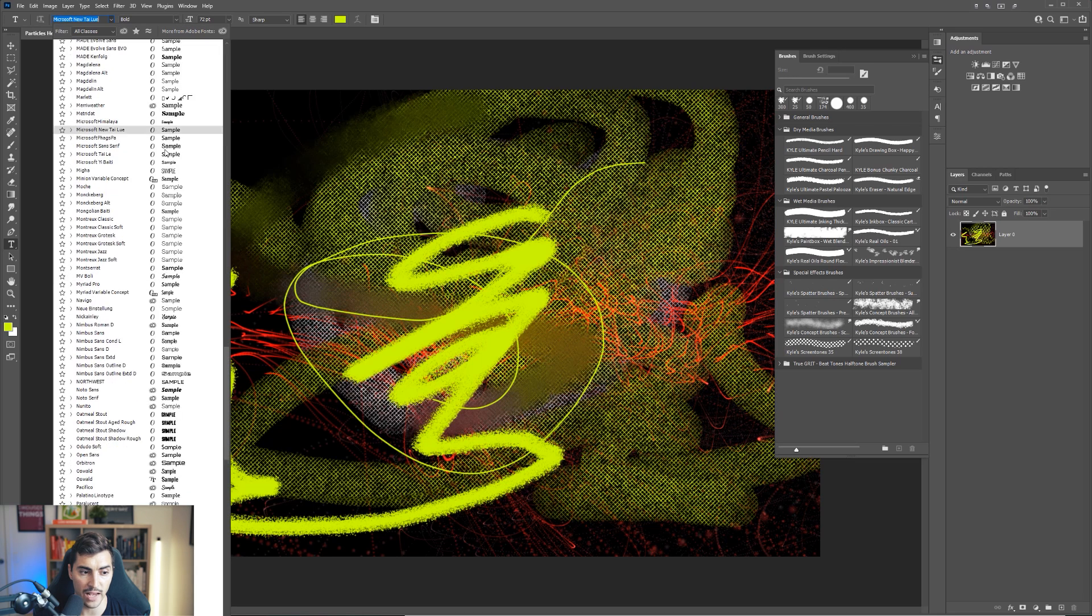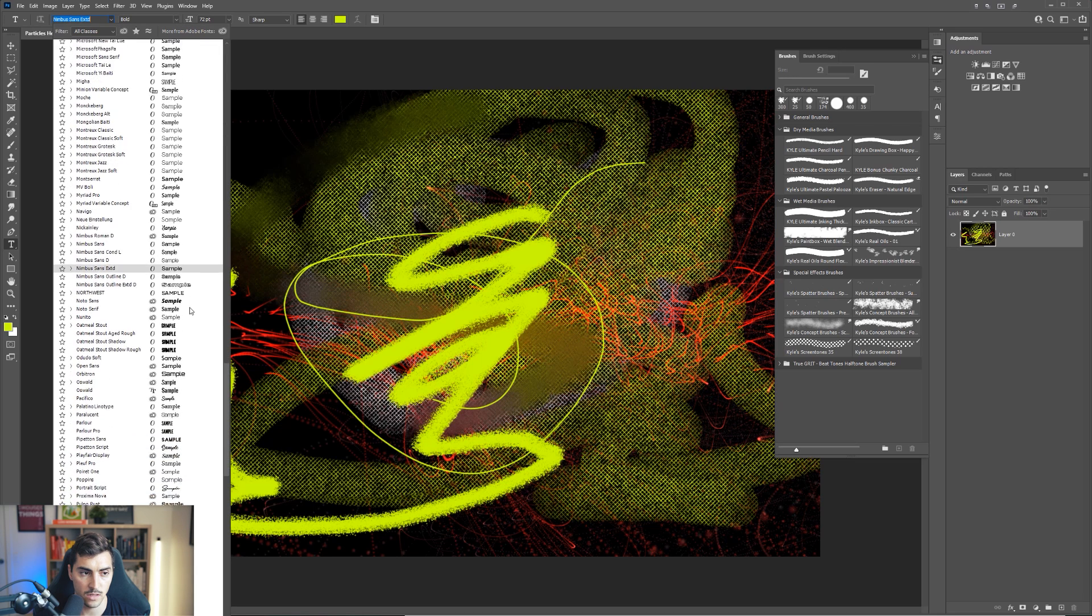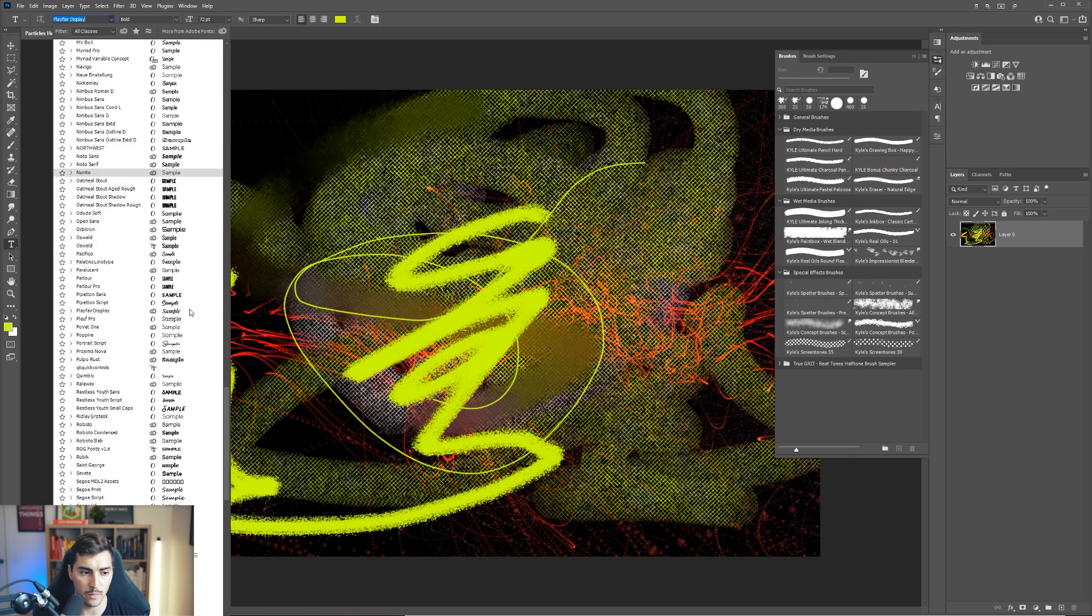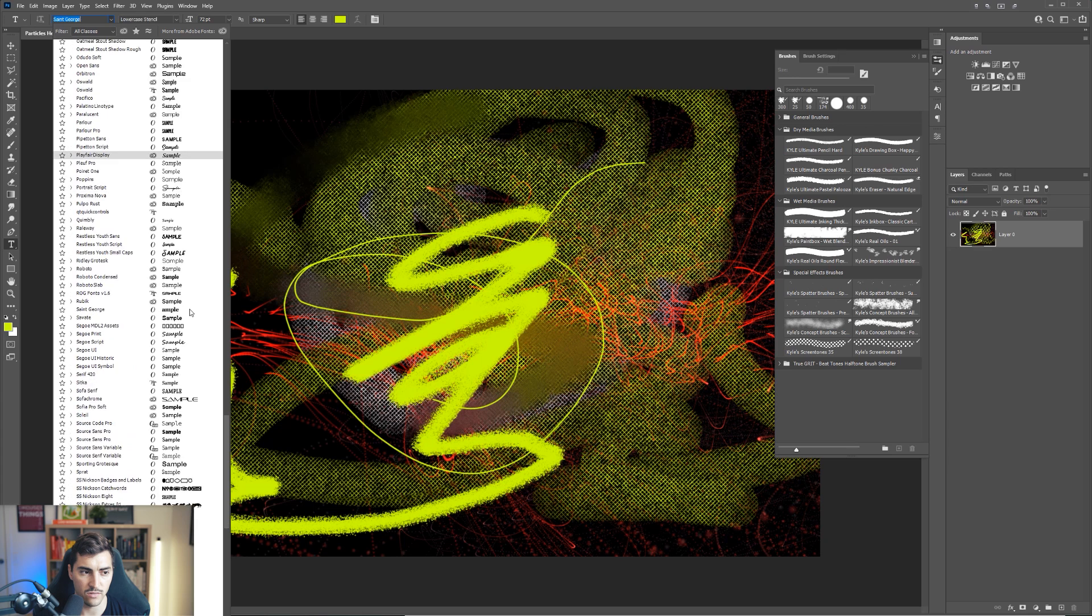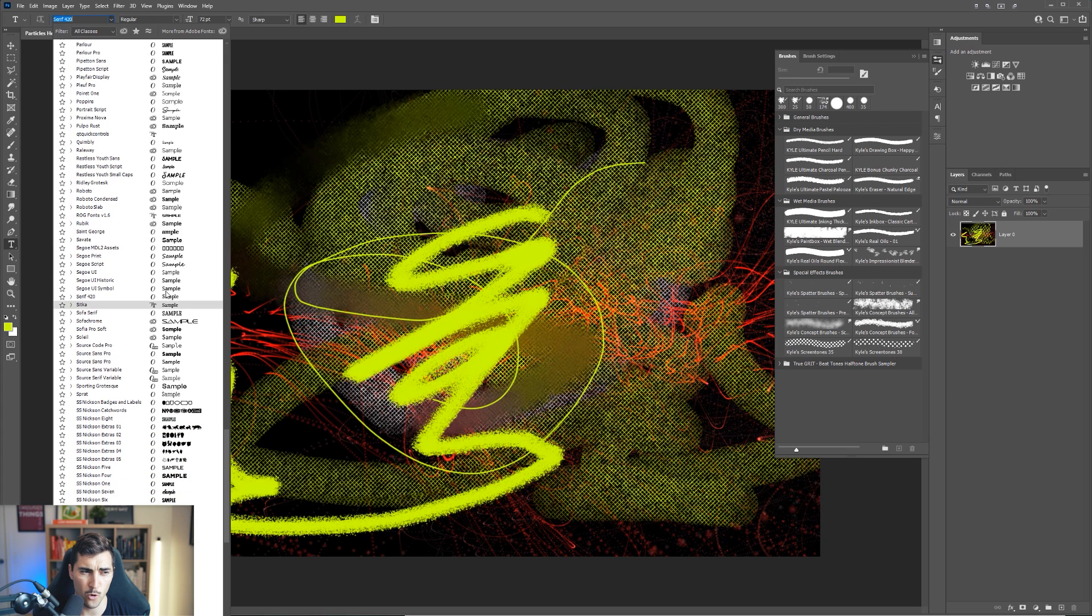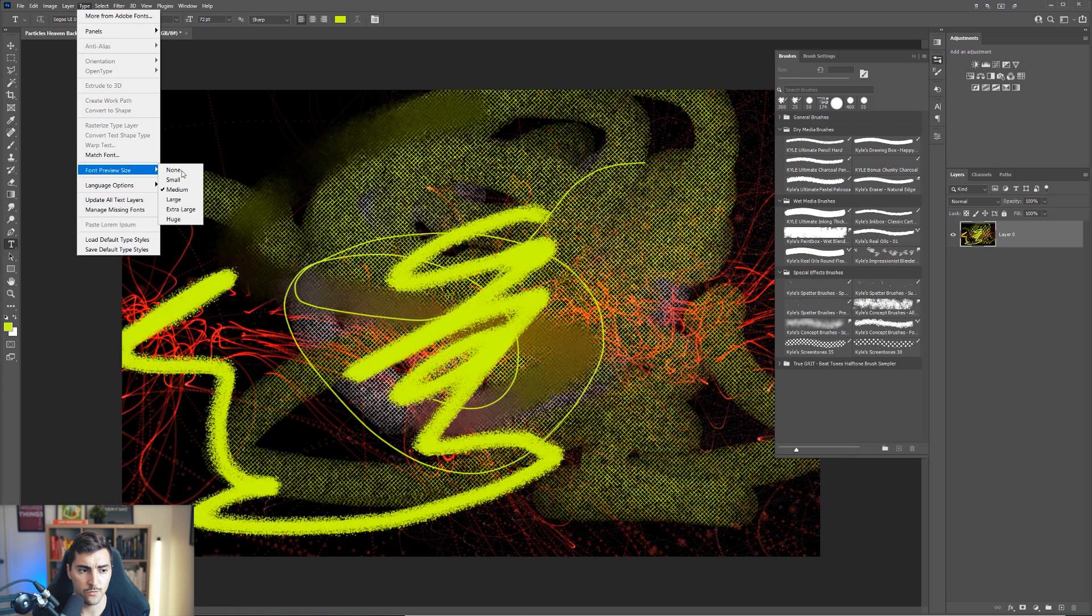Sometimes it even lags worse than this. You can see I'm scrolling. It's like a bit slow and delayed. So what you want to do is go to type, click front preview and put it on small.